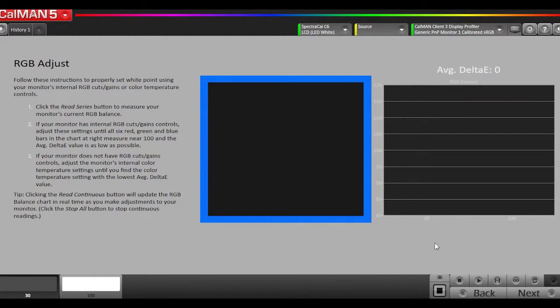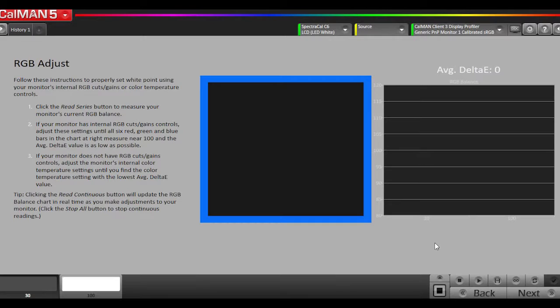This is a two-point white balance control page. A lot of external monitors have either a two-point white balance control or at least an RGB gains control, which is considered a one-point white balance control. Laptops don't have that, so this page we're not going to do because we don't have these controls in our display.